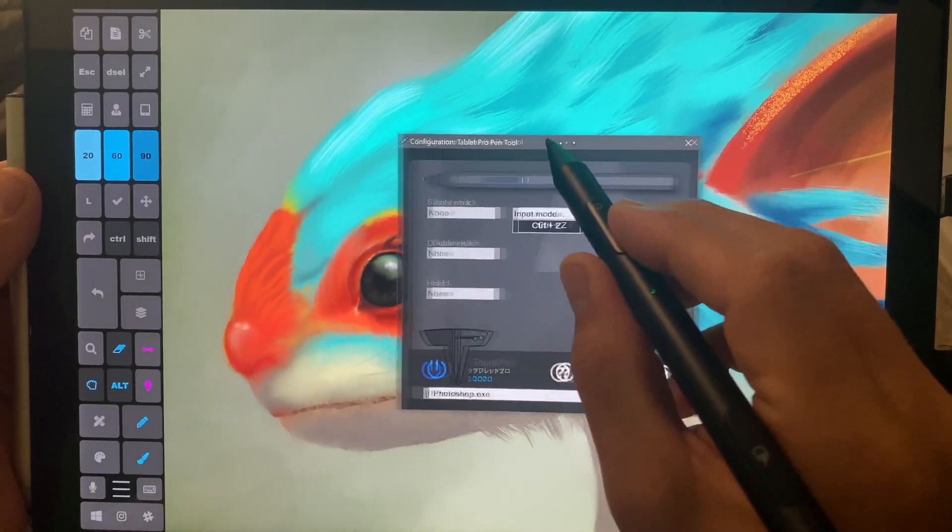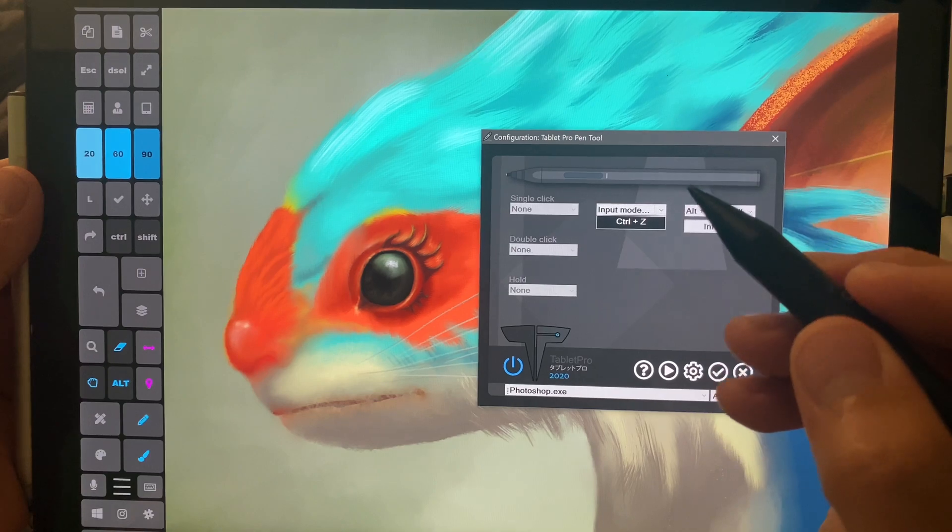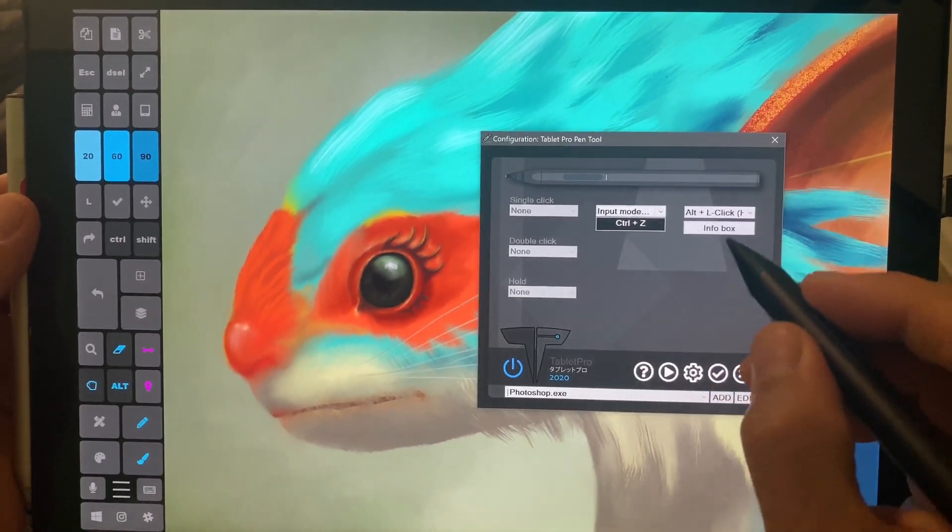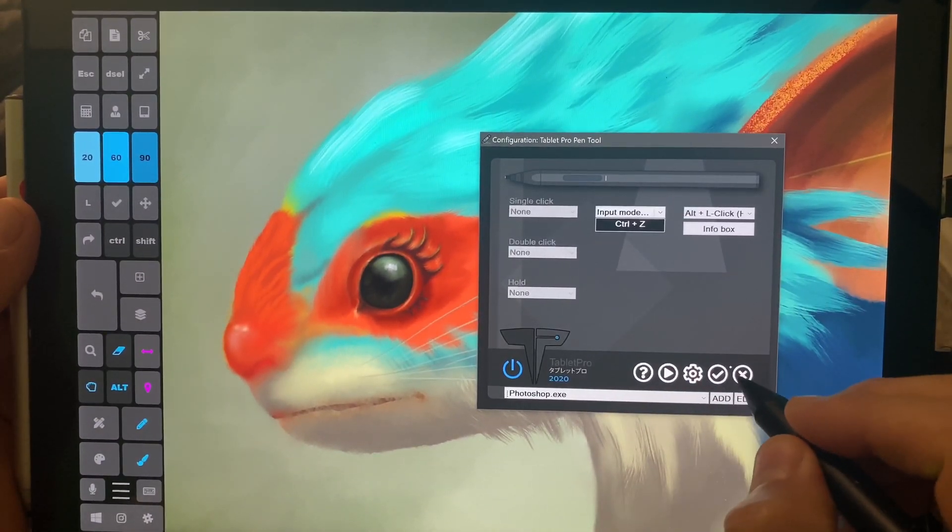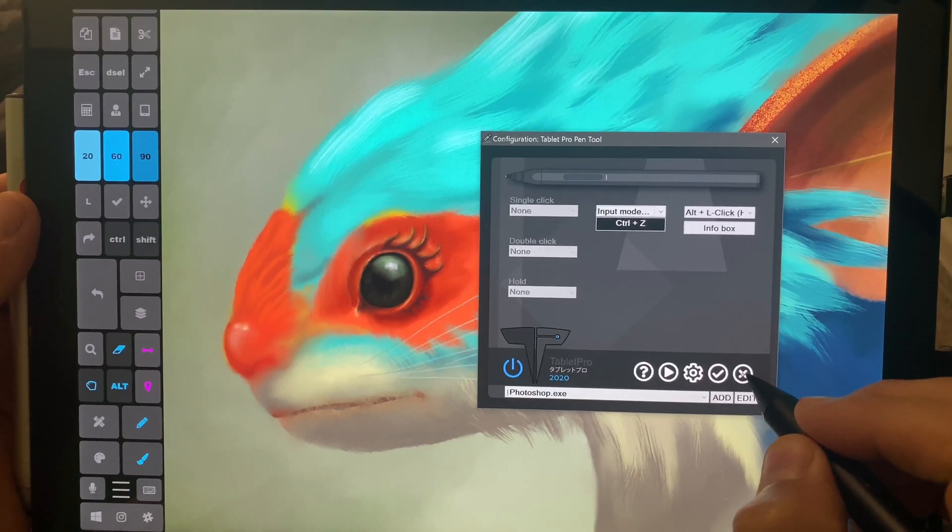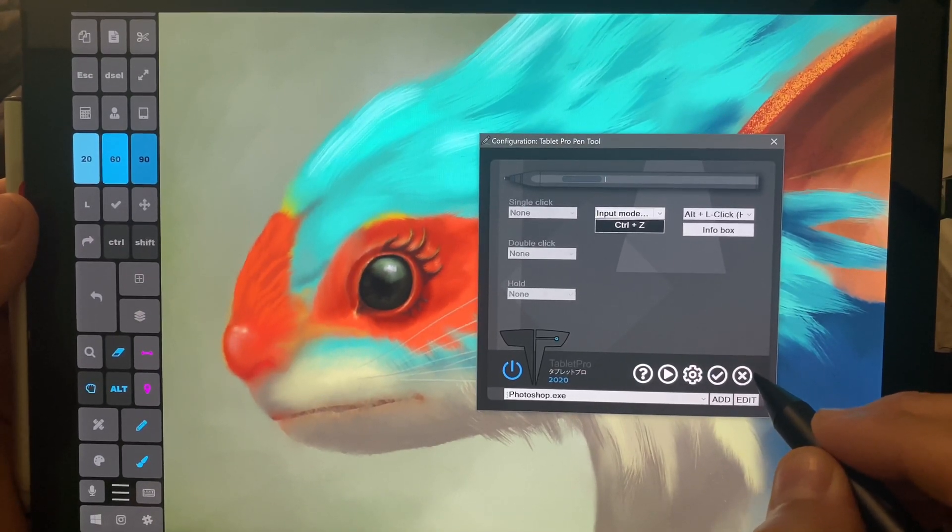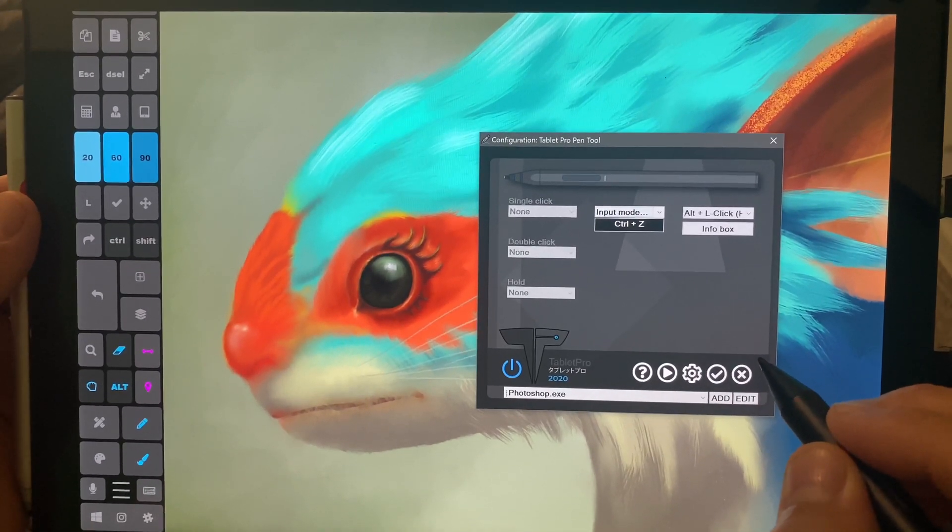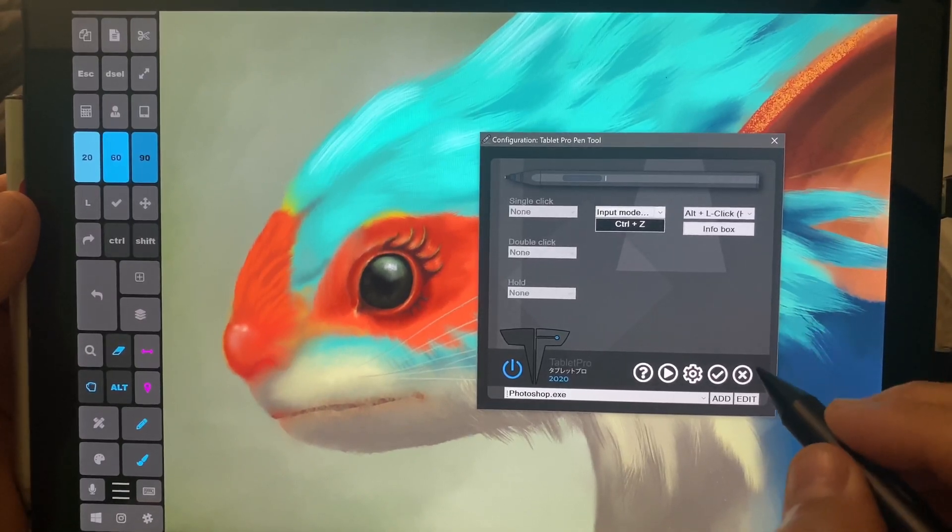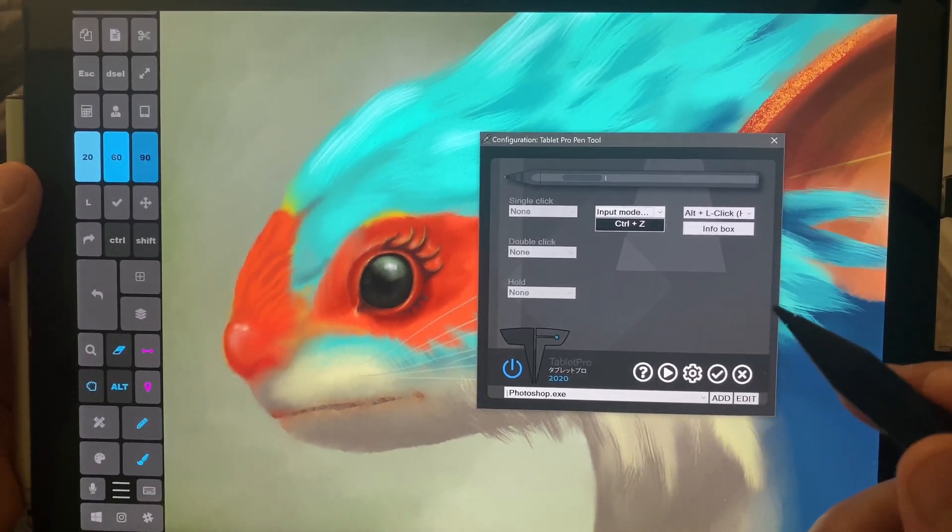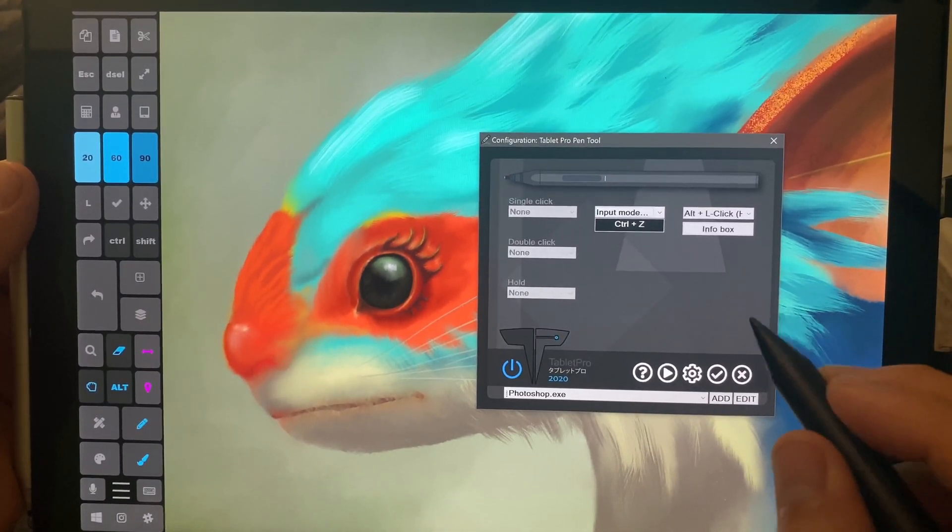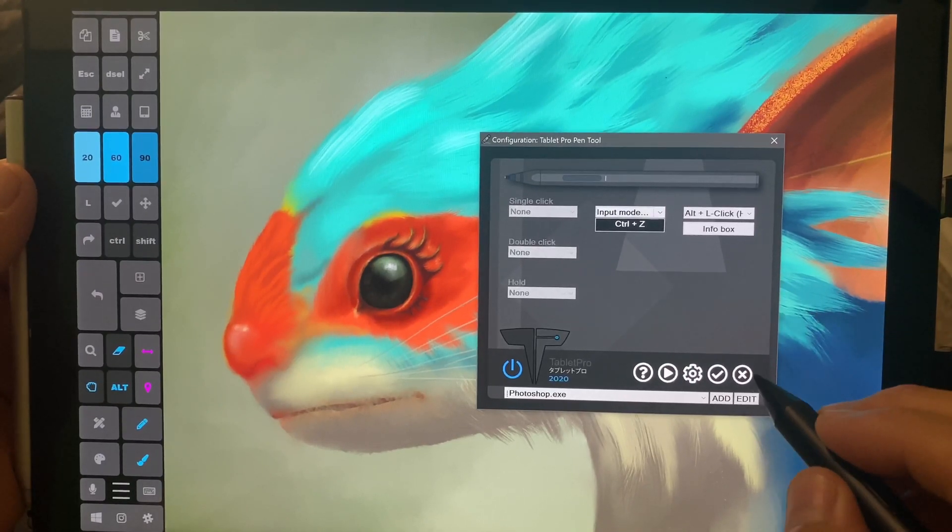So the pen tool, this is really cool. You can now use it on the Surface Pro 7, Surface Book 3, and maybe even the Surface Pro X. I'm not sure yet. Someone can test that out, please let me know.